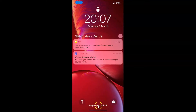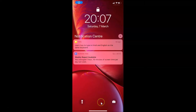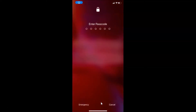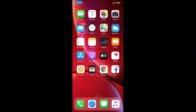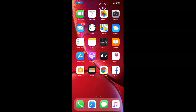Let me unlock my phone by swiping up from the bottom — swipe up to unlock. I have the enter passcode screen, so let me enter the passcode.